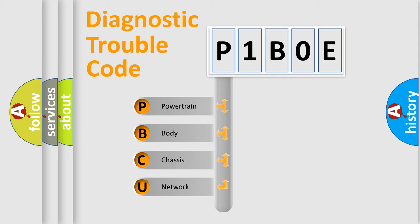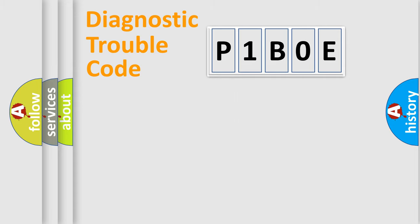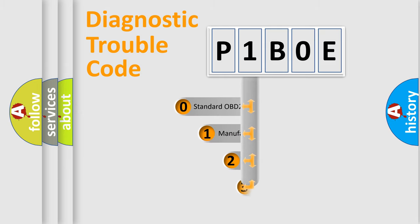We divide the electric system of automobile into four basic units: Powertrain, Body, Chassis, and Network. This distribution is defined in the first character code.